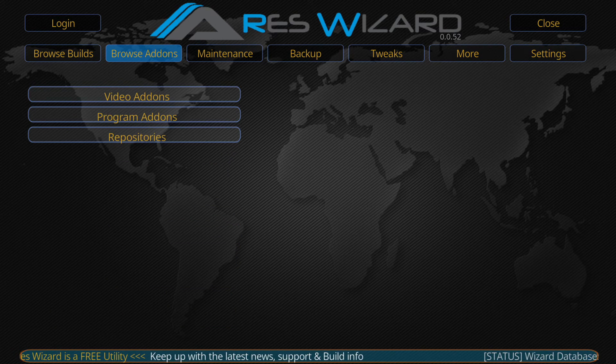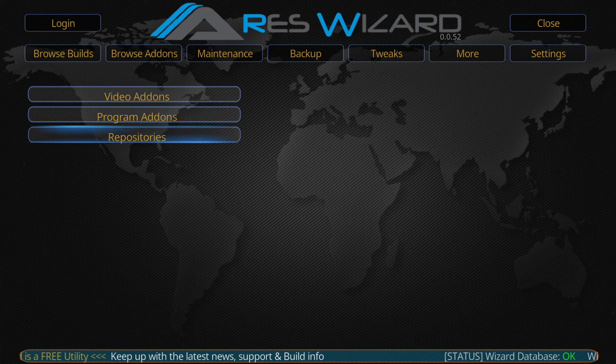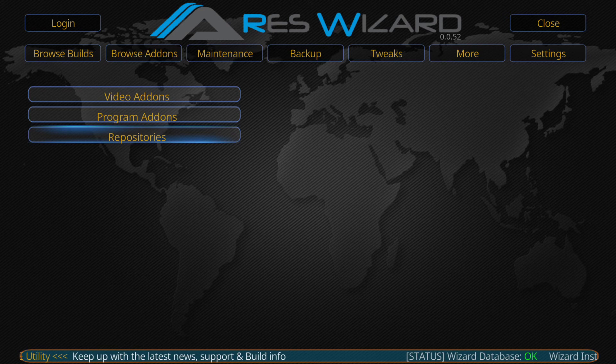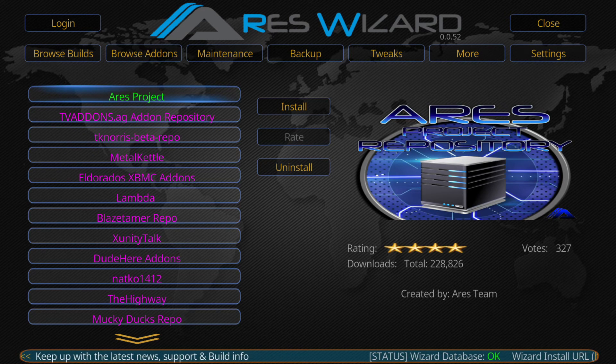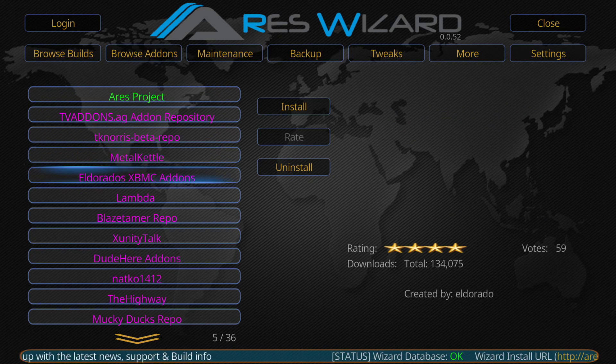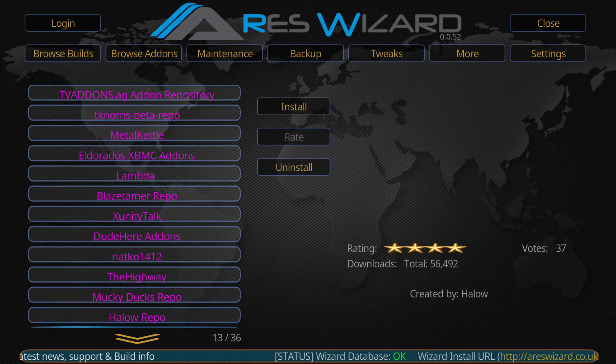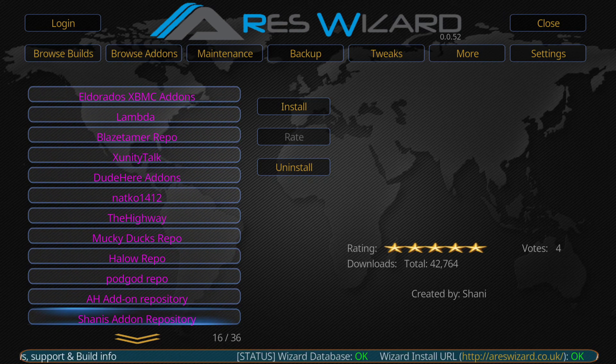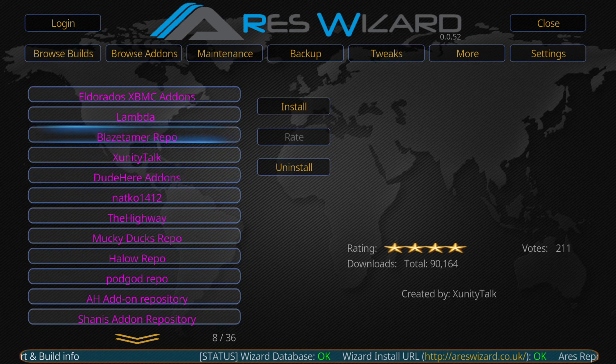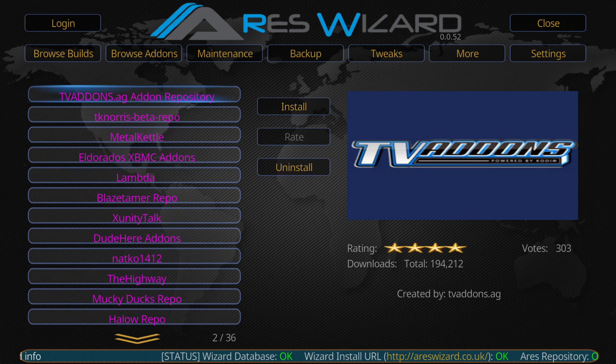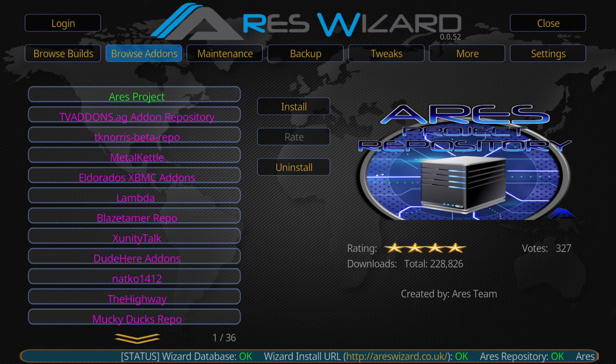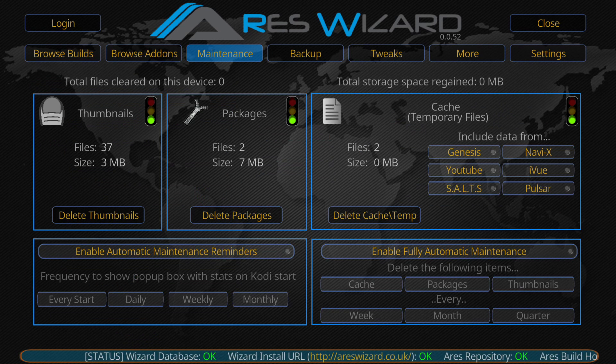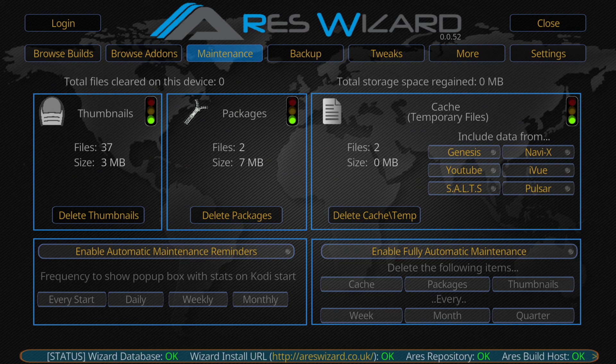And then if we go to browse add-ons we've got the repositories which you can install straight from here like TV add-ons, Mighty Duck, Monkey Ducks, Reaper, Hello, Pod God, Shani's add-on. These are all third-party add-ons which just install straight away from clicking on there.